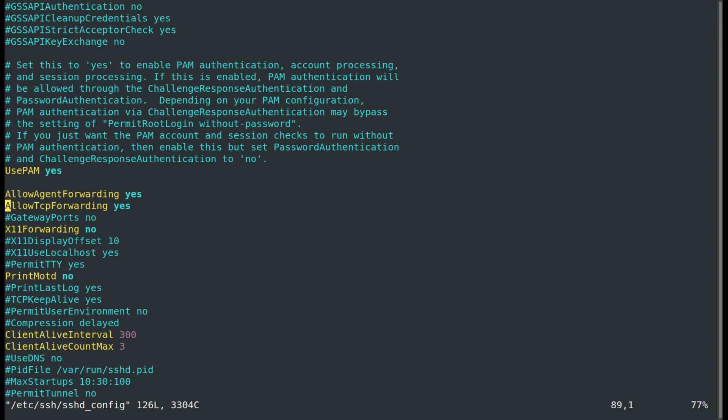You need to make sure this is set to yes. On most Ubuntu and Debian distributions, it is set to yes by default, but if it isn't, none of this is going to work. So go ahead and fix that and then restart your SSHD service.